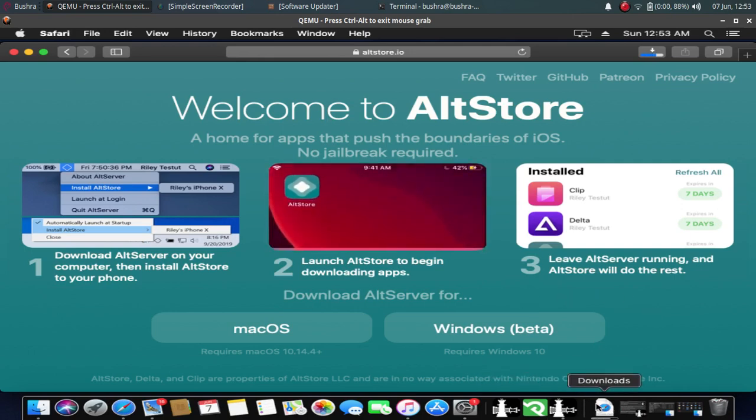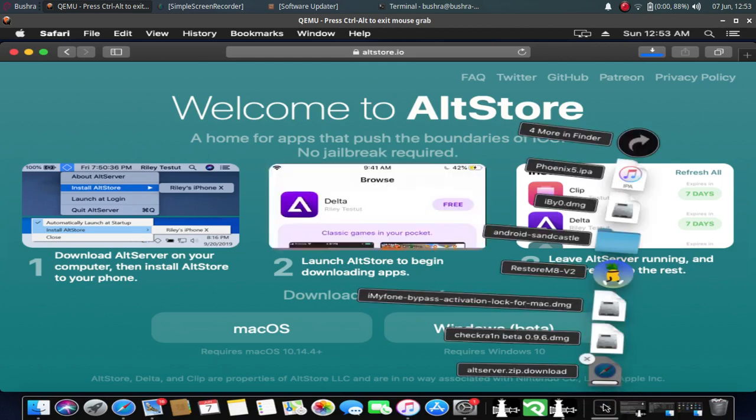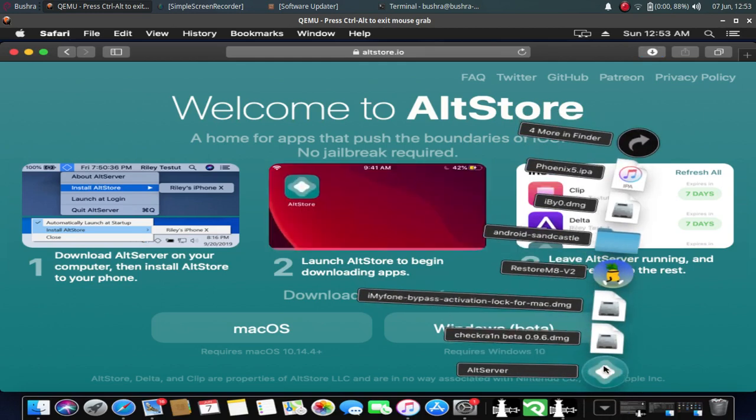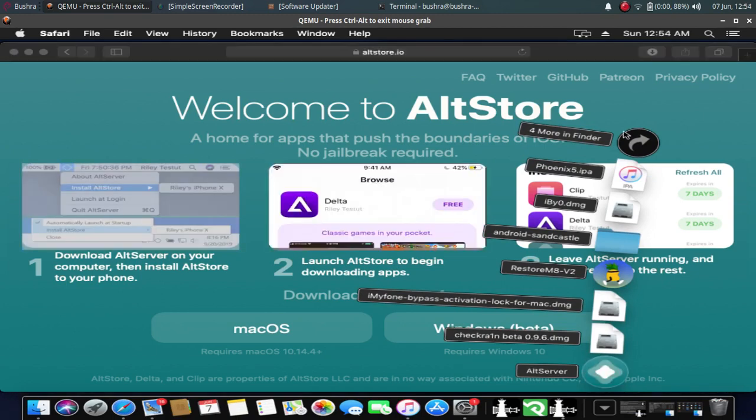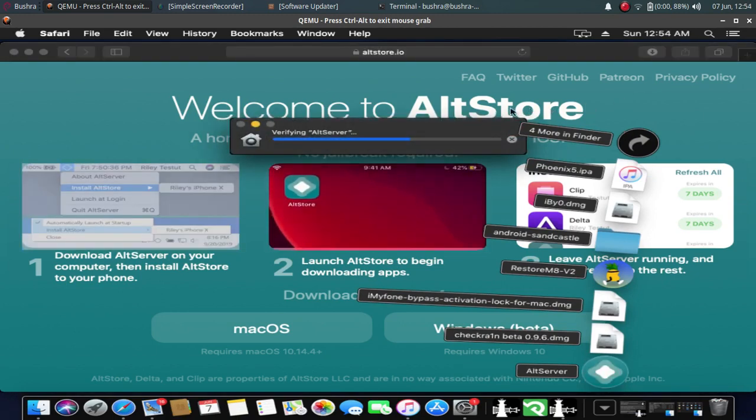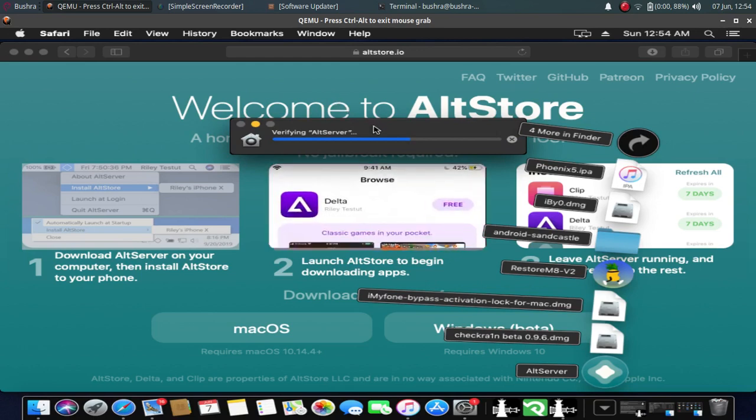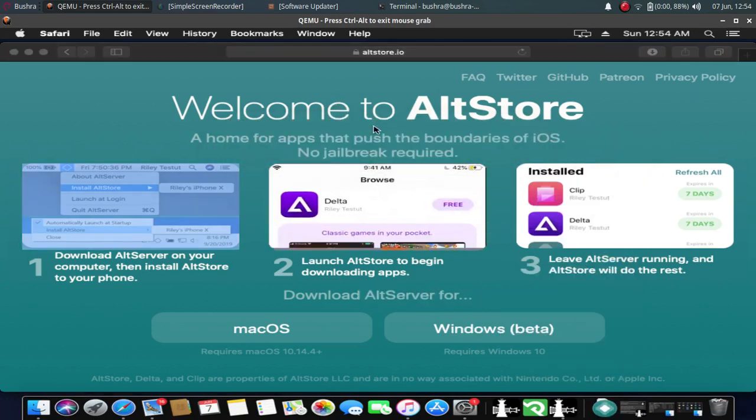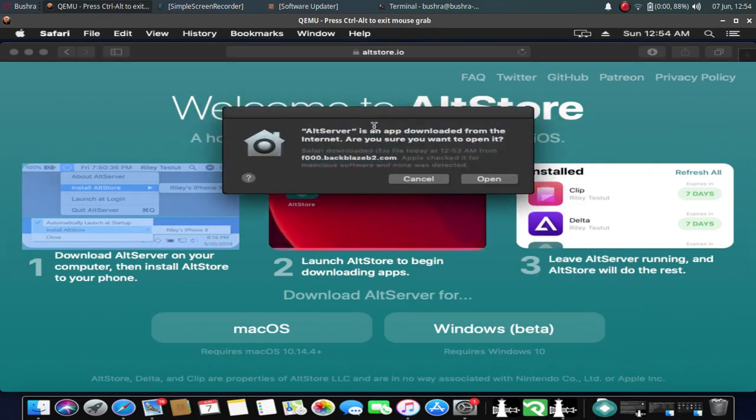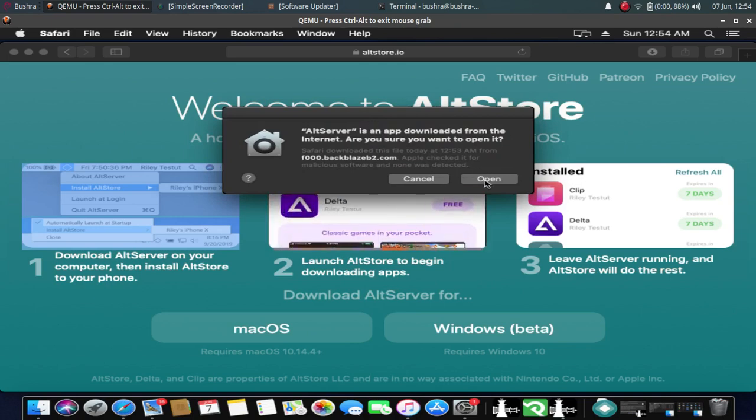When the file has been downloaded, just open it. When you get this dialogue, just click open.